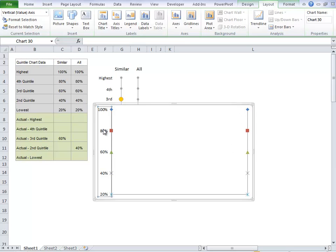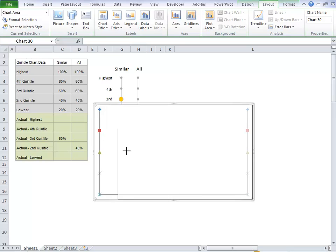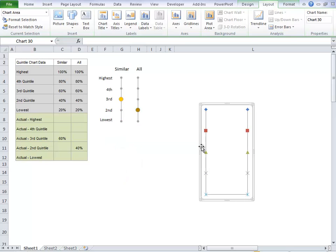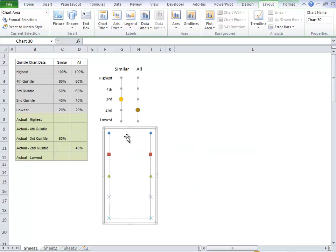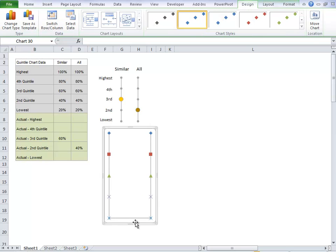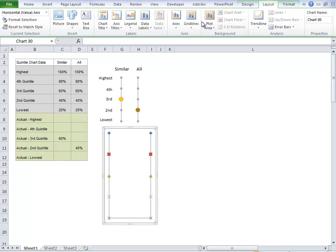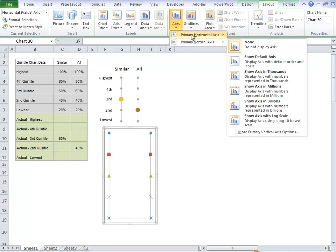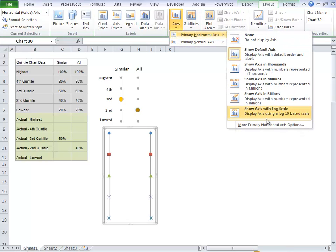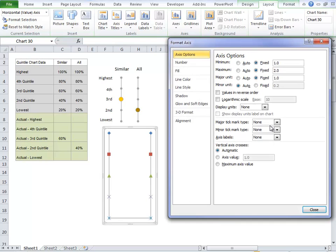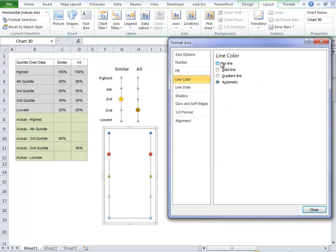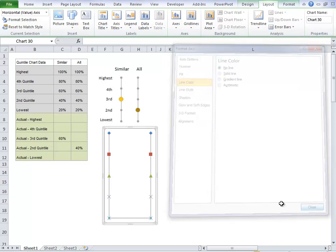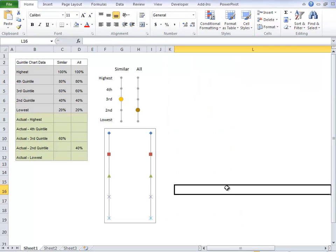So now we're left with our similar column and our all column. I can click on that vertical axis and press delete because I don't need that. We can make our chart a bit smaller because we don't need it so wide. I actually forgot to get rid of that line. So we'll go back up to layout, axes, primary horizontal and then more options. And we'll go to line and choose no line and click close. Our chart's starting to come together.